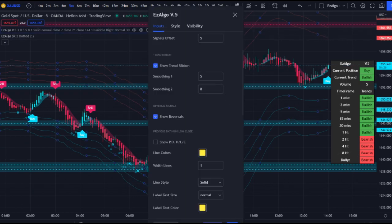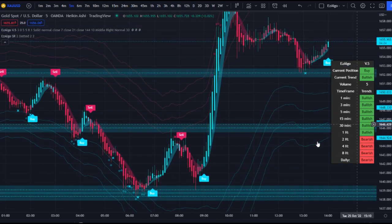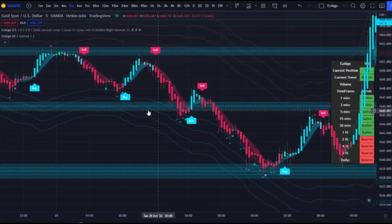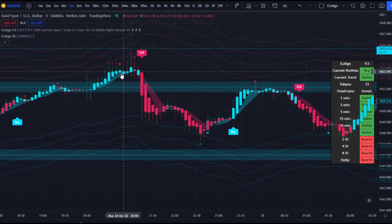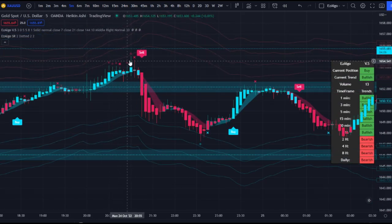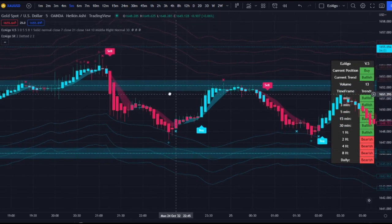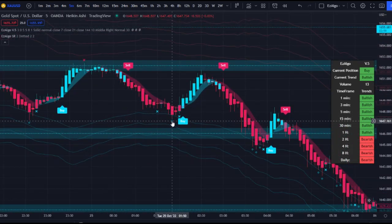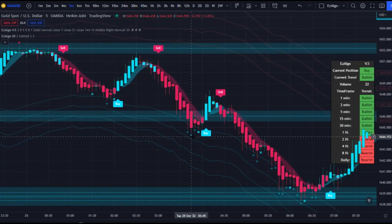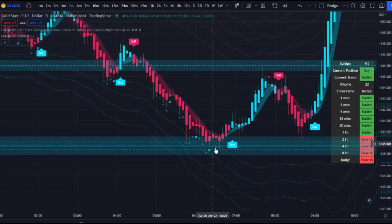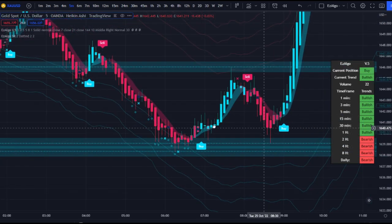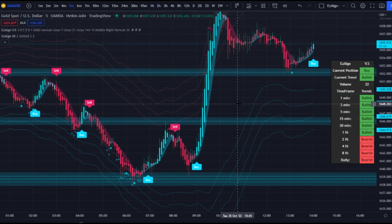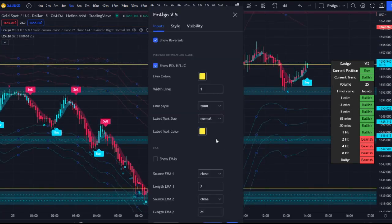Next we have the reversal signals, which are also very underrated, especially at support and resistance levels. We had bearish reversal signals and price eventually dropped, then bullish reversal signals and price came back up, and a ton of reversal signals at the support zone before price came up. Use reversal signals in confluence with Easy Algo support and resistance levels as a basis for entry.